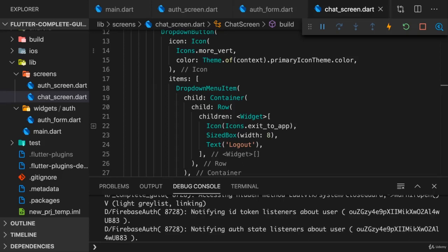Now the chat screen of course needs a couple of elements. It needs a list of existing messages which is scrollable, but we also need an input field which allows us to send a new message.